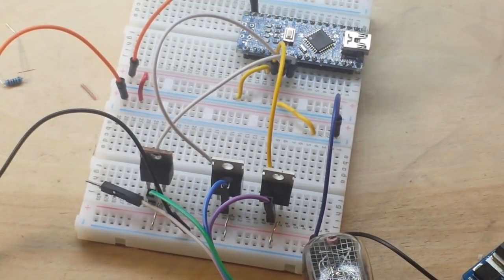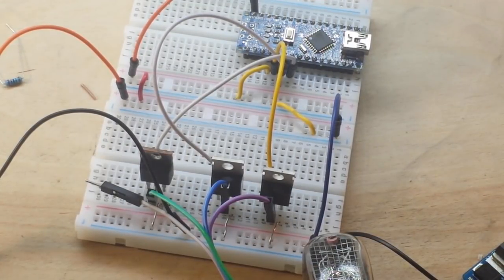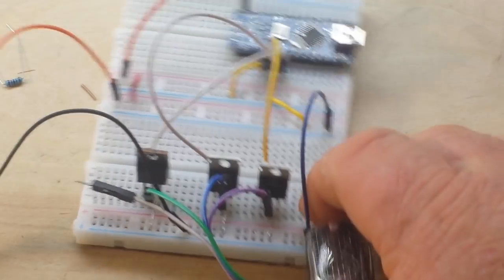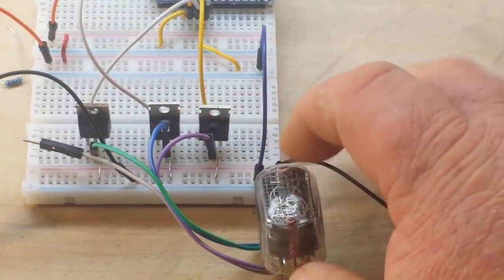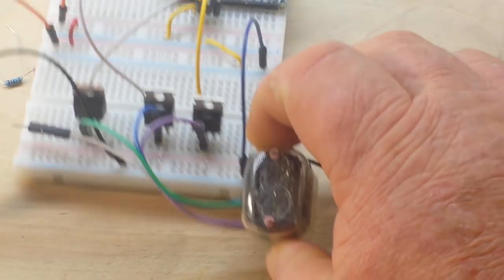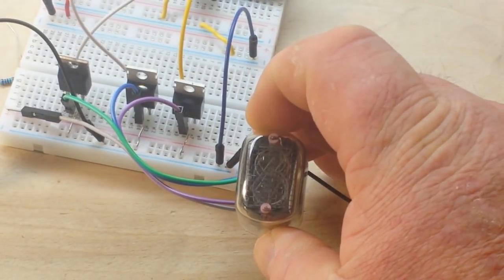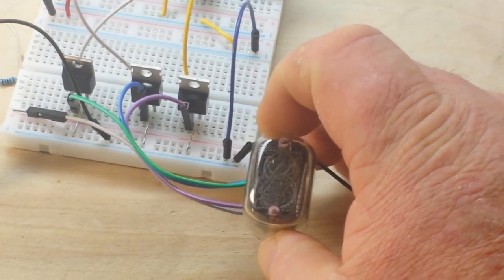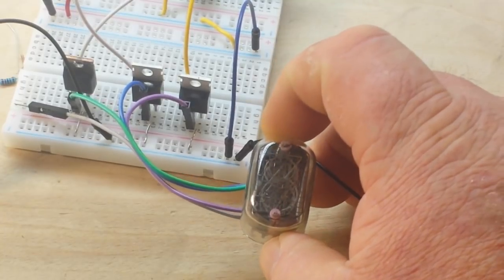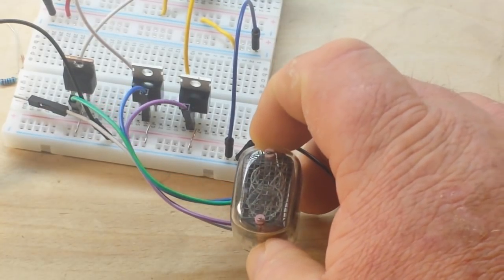Hey, what's happening guys? We're going to do a little bit of a quick one today. Yesterday's video, we took a look at the Nixie tube and how to drive it.